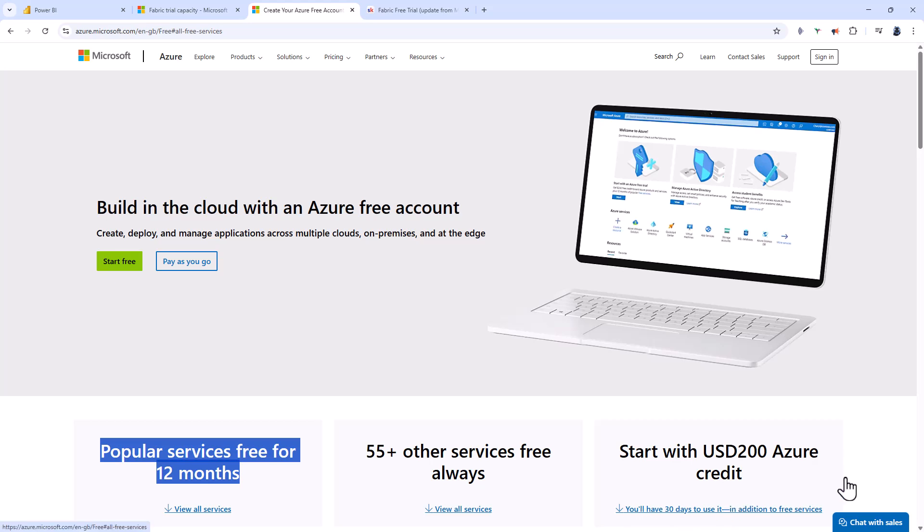You will have 30 days to use it. This is why I'm saying this will get you a 30-day free trial instead of 60.